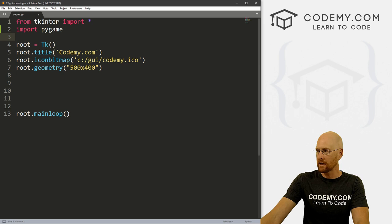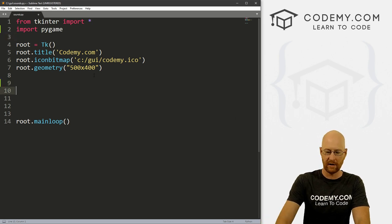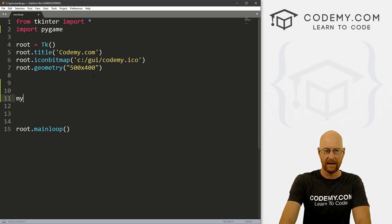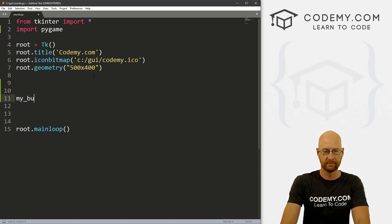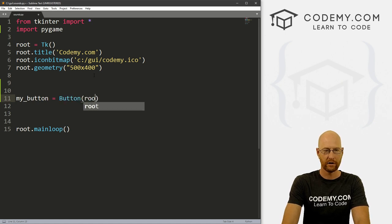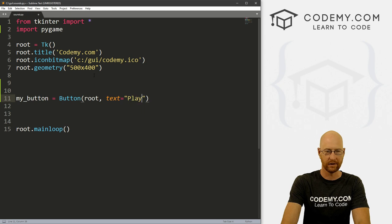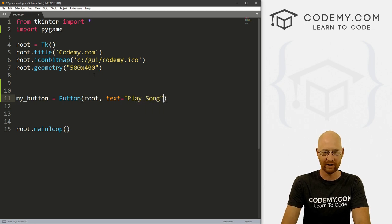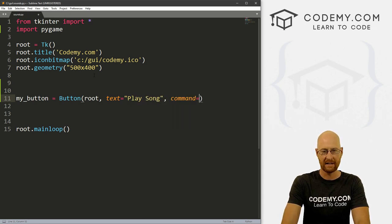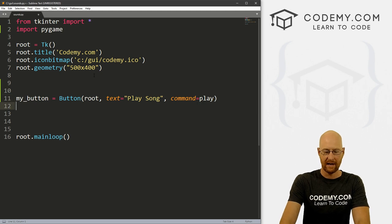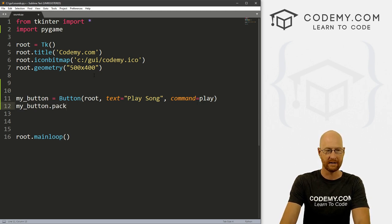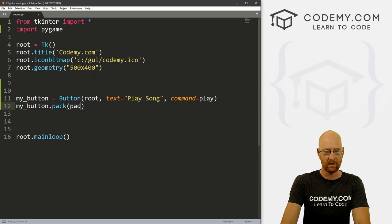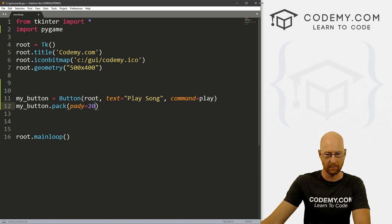Okay, and that's pretty much it. So let's come down here and let's create a button. And let's call this my_button. And that's a Button. And we want to put it in root and we want that text to say, play song or whatever. And want the command to equal say play. And then let's my_button.pack this. And let's give this a pady of 20 to push it down a little bit.